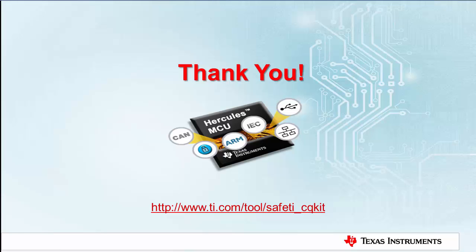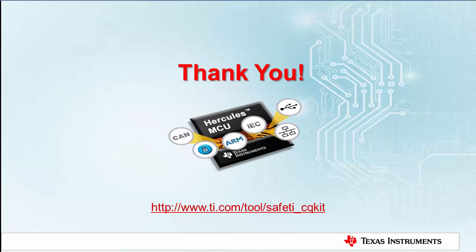We hope that this video helped to show how the SafeTI Compiler Qualification Kit can assist you in qualifying the TI compiler to functional safety standards. The SafeTI Compiler Qualification Kit is one more way TI and our partners are making it easier for customers to develop functional safety applications. For more details and ordering information, please go to www.ti.com/tool/safetyi_cqkit. Also shown at the bottom of the slide. Thank you for watching.